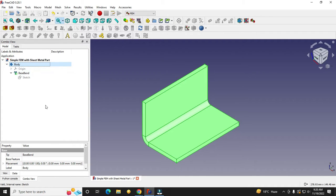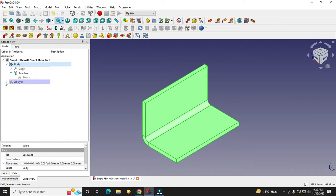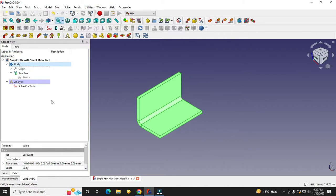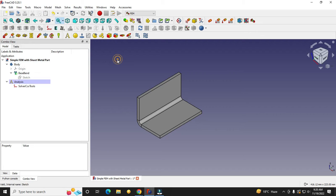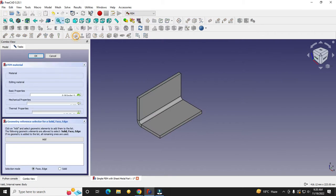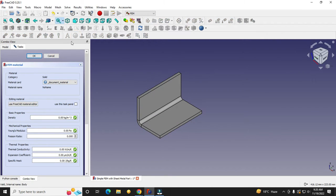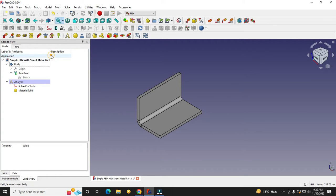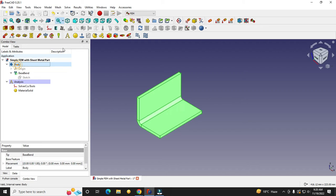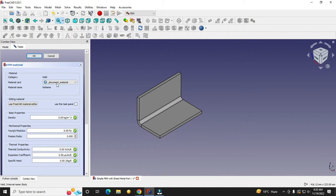This is our body and it does not have anything related to FEM yet, so first we have to create a container. This is the analysis container — all the things related to FEM that we are going to apply to analyze this part will be placed here. The first step is to apply the material, so click on the material for solid icon.